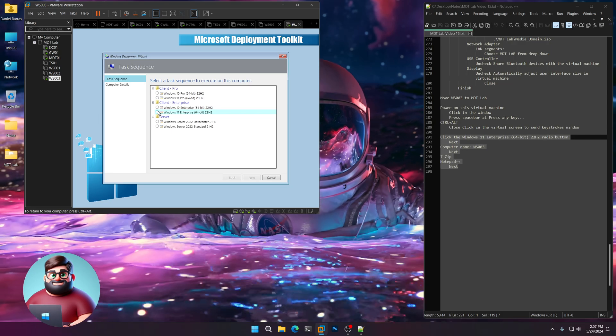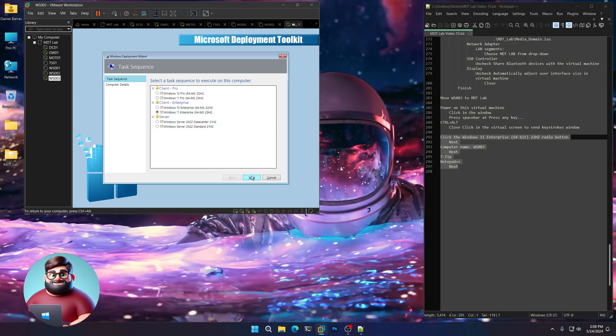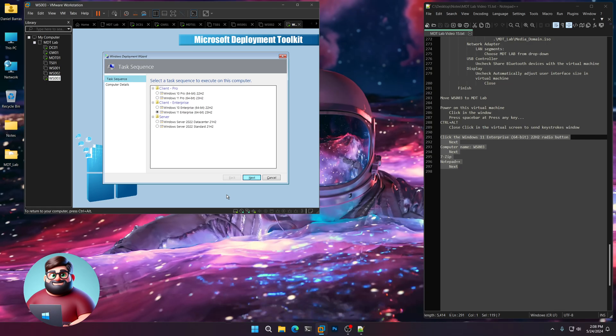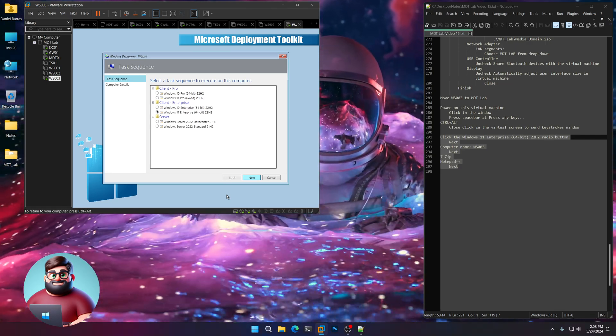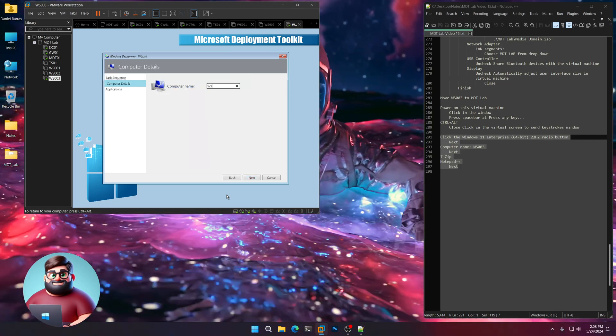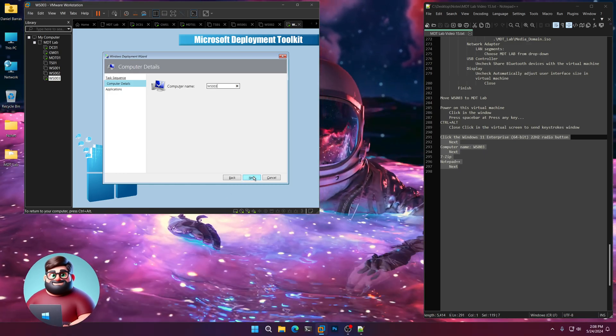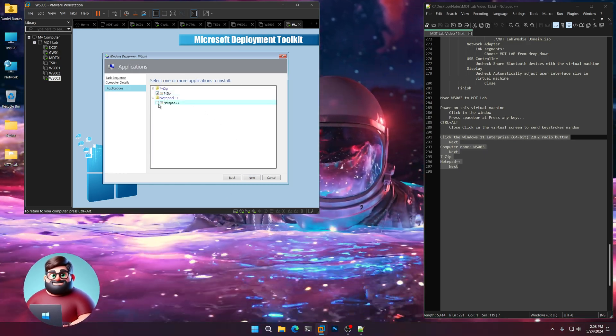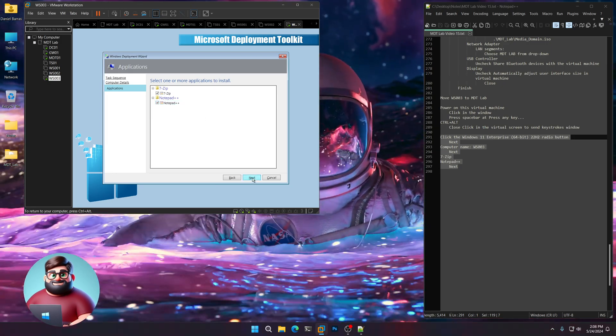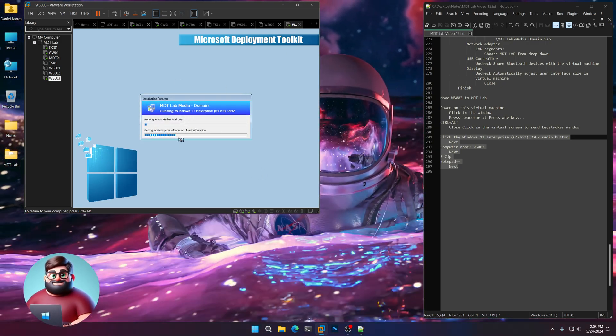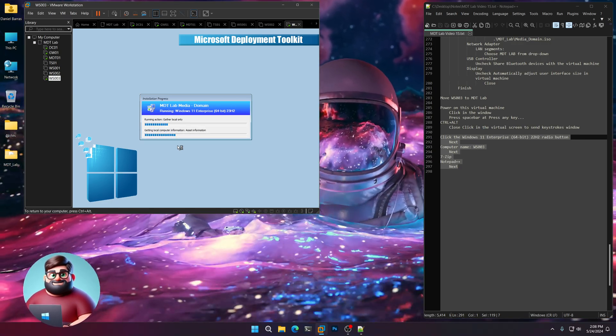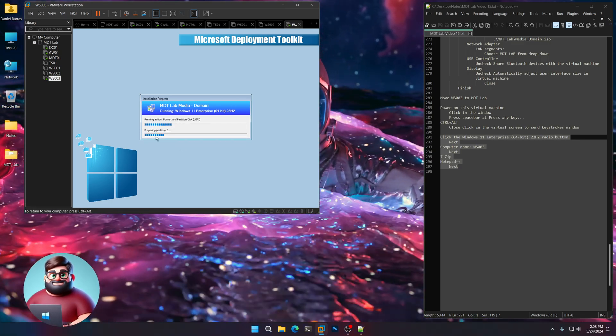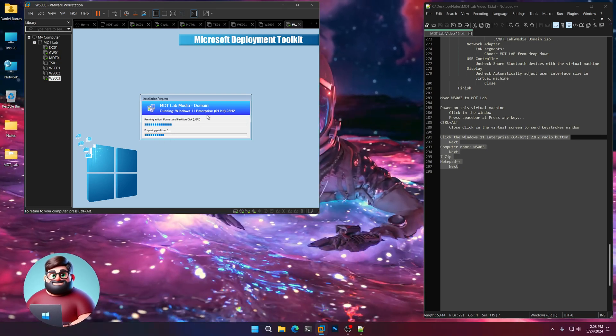So I'm going to choose Windows 11 Enterprise for this second one. Click Next. Give that a moment. We're going to call that Workstation 003. As I said, we'll choose 7-Zip and Notepad++. And Next. And away we go. And you can see it's going pretty quickly. It'll start doing the formatting. It'll install the operating system.